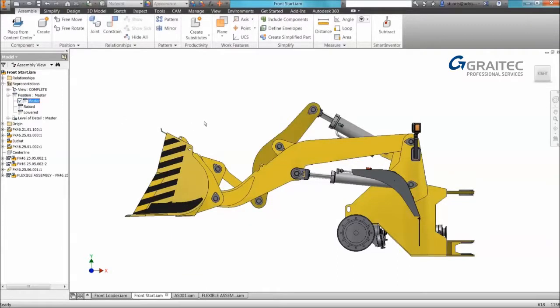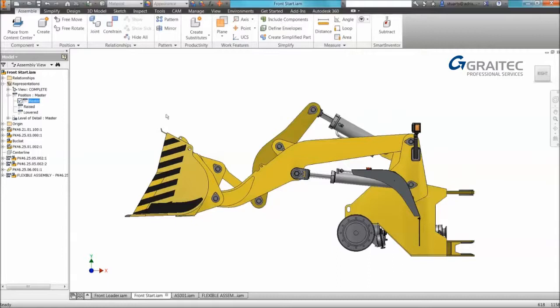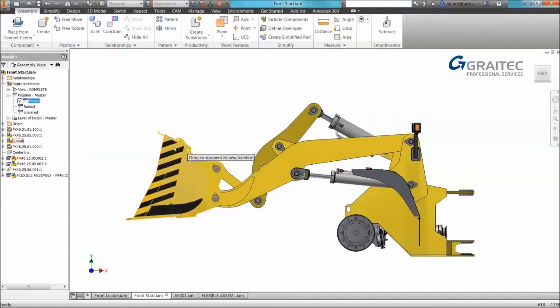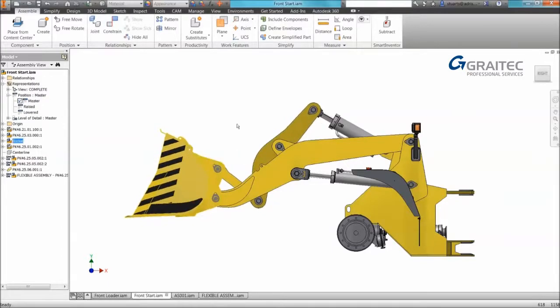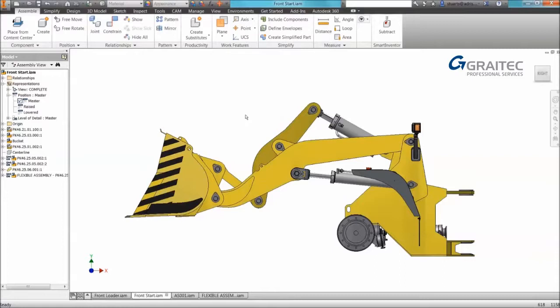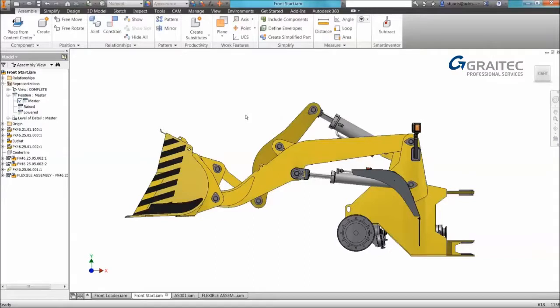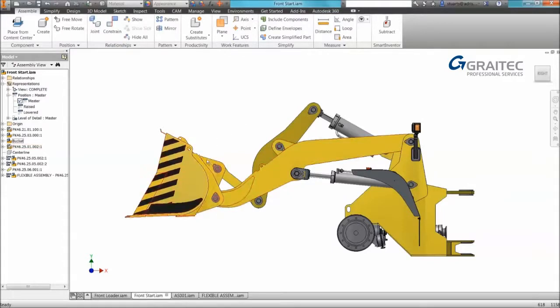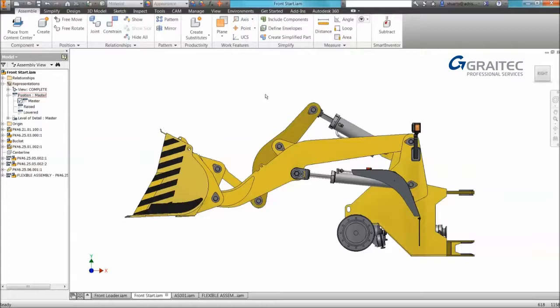So we talked about being able to create dynamic representations. So these positional representations are great for set positions. But you may want an infinite amount of positions in this assembly because we need to test it and make sure things don't clash. So it might be lots of different angles that I want to look at this assembly at. Positional reps would be quite time-consuming if I had to check it every five degrees between both the lifting and the bucket. So you can create dynamic representations by using iLogic. And we're going to have a look at how to do this.